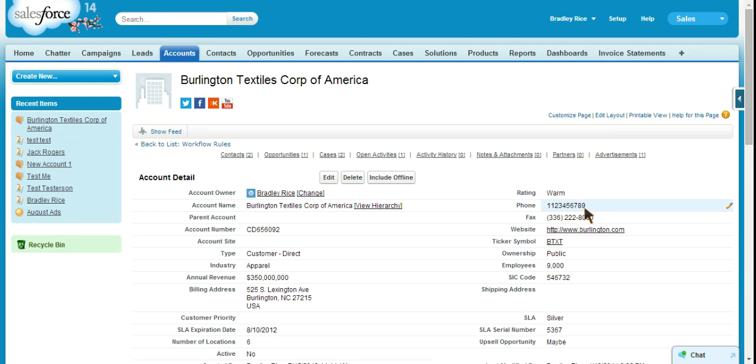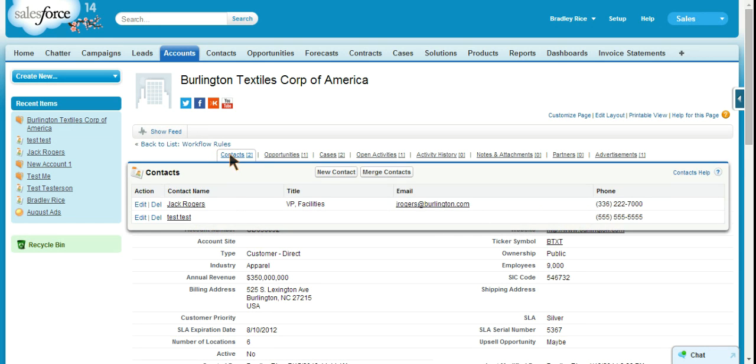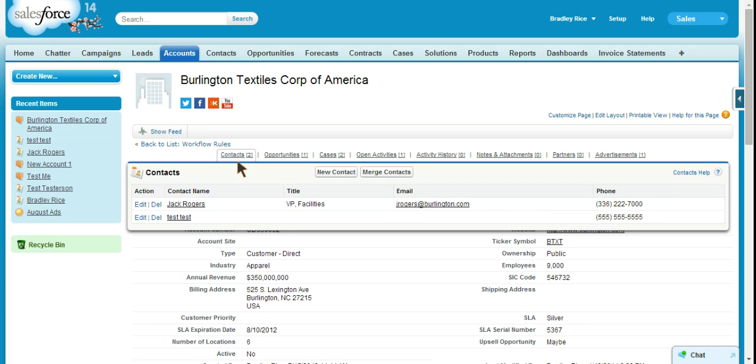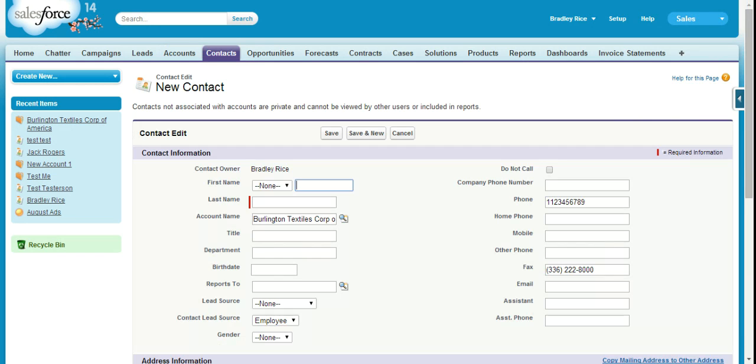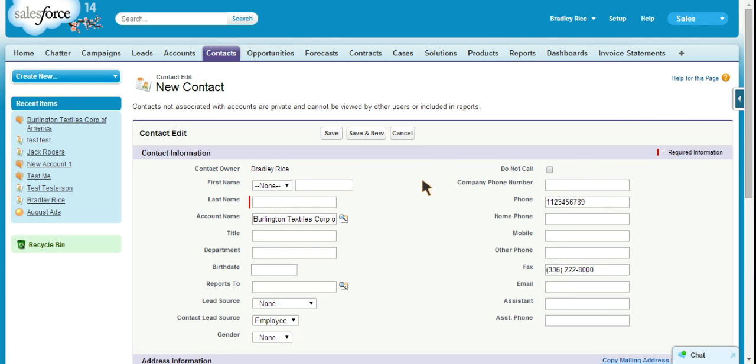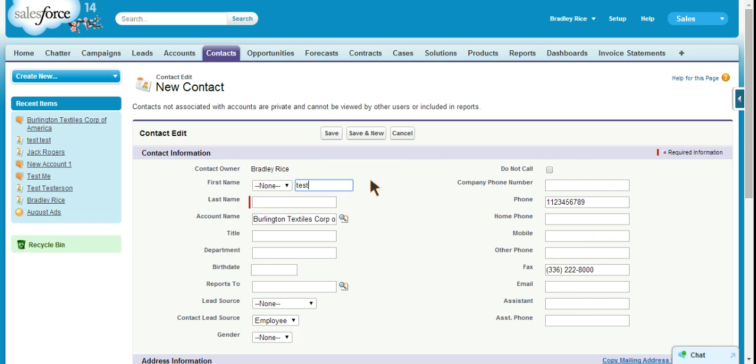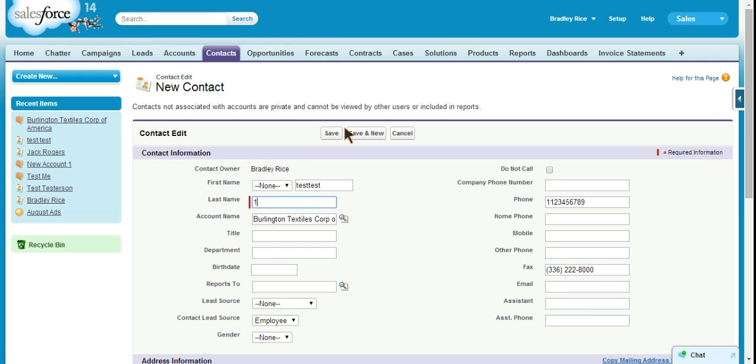So what we're hoping is that when we create a new contact on this account, the company phone number, as you can see, is blank. And we're not going to put anything in it because we're hoping that will be automated. We'll call this test test one should be fine. And let's save the record.